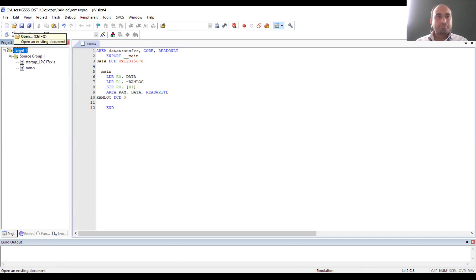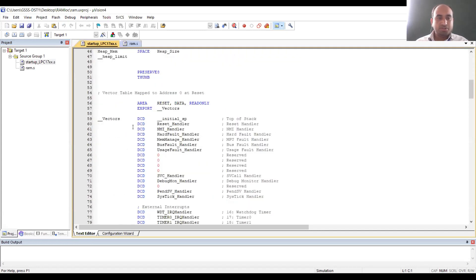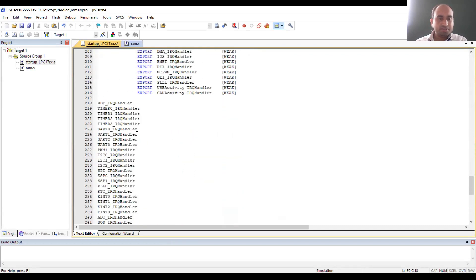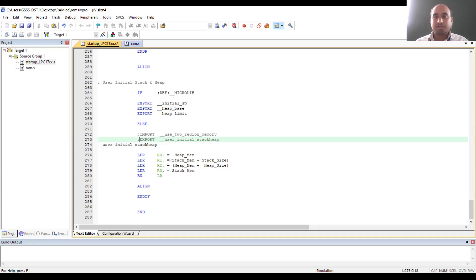Now you can save the program. The next step is to transfer the program, but before that you have to perform small modifications in the startup_LPC17xx.s file. Double-click on it to open the startup file. Here you need to comment out a few lines that are not used in our program: line numbers 127, 129, 130, 272, and 273. If you put a semicolon in front of a particular instruction, that instruction will be converted to a comment. So we are commenting line numbers 127, 129, 130, 272, and 273. Save the file.